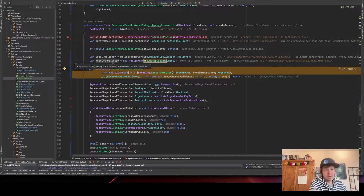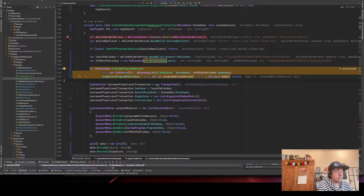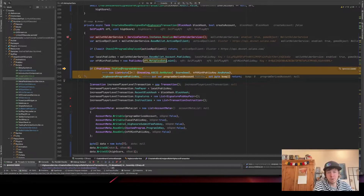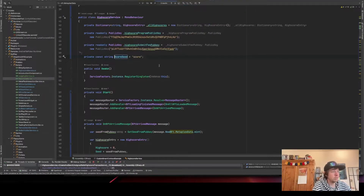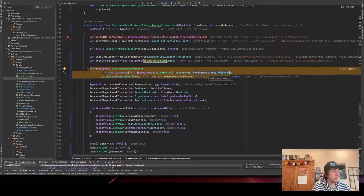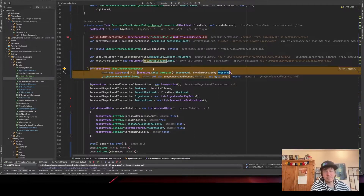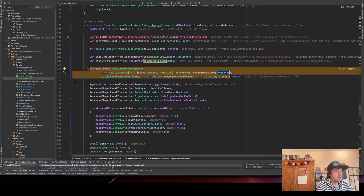We get the public key from the mint of the NFT, which will be used as a seed for the program derived address. We try to find a program address — it's a PDA, which means only the program is the owner of the account. We put in the score seed, which is just the string 'score', and then we put in the bytes of the public key of the NFT mint. This way, every game client can use the same seeds and get the same high score for the same NFT.